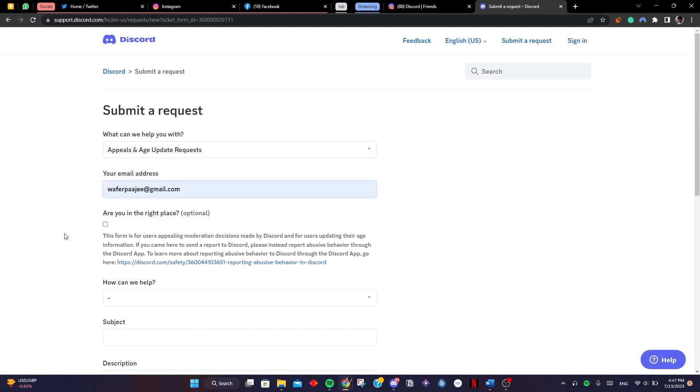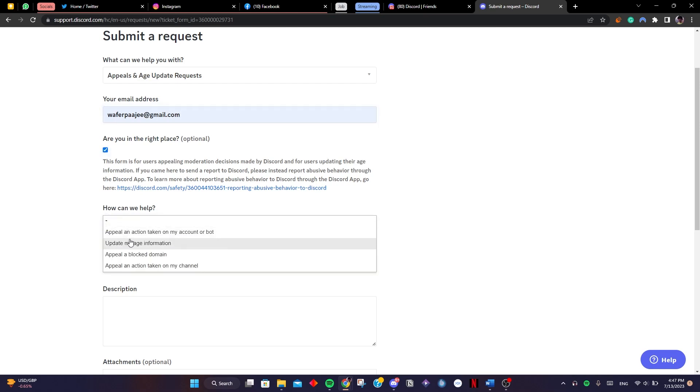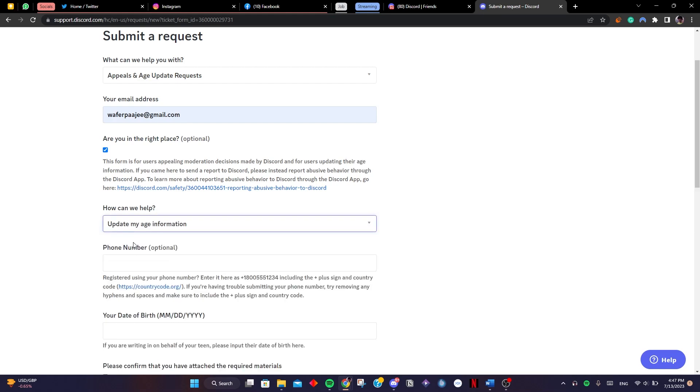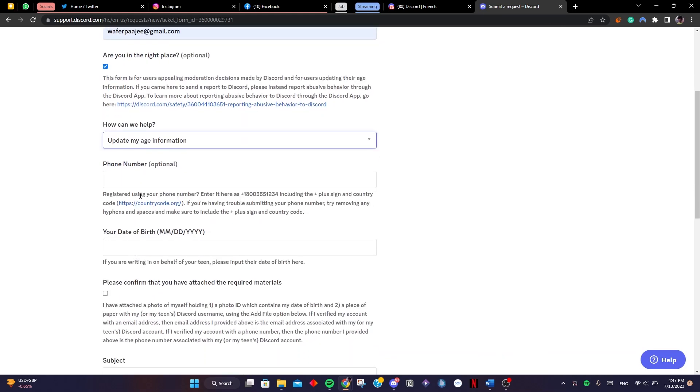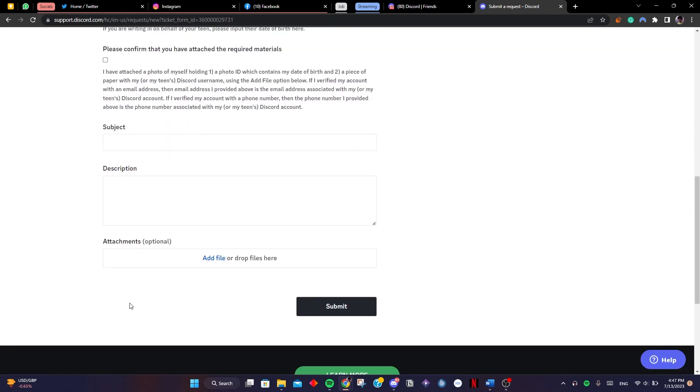Then you write your email which is associated with your Discord account. You can tap on yes, and then you can ask them to update your age and then write your date of birth. Then tell them why you're changing your age.